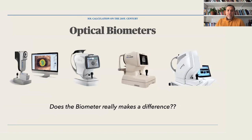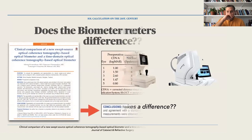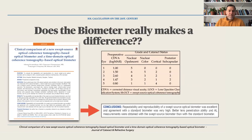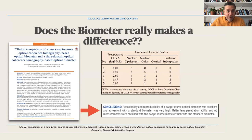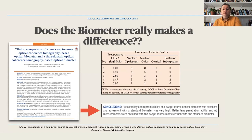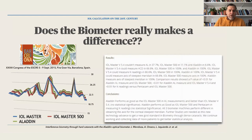So let's talk about optical biometers — does the biometer really make a difference? Reviewing studies, here's one comparing a new swept-source optical coherence tomography biometer with standard optical biometers. The conclusions were that the repeatability and reproducibility of the swept-source optical biometer was excellent, and it agreed with the standard biometer with very high agreement.